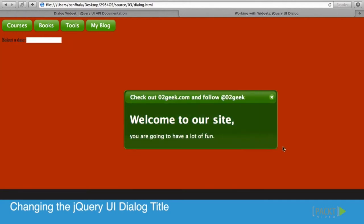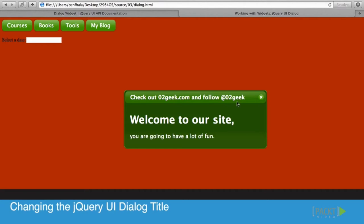At least we know it would be follow zero to geek dot com. How about we change it really quickly because we don't want zero to geek not to be in there.